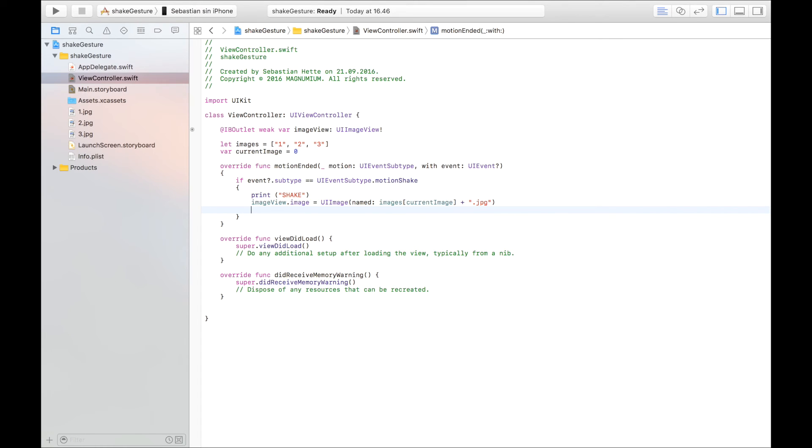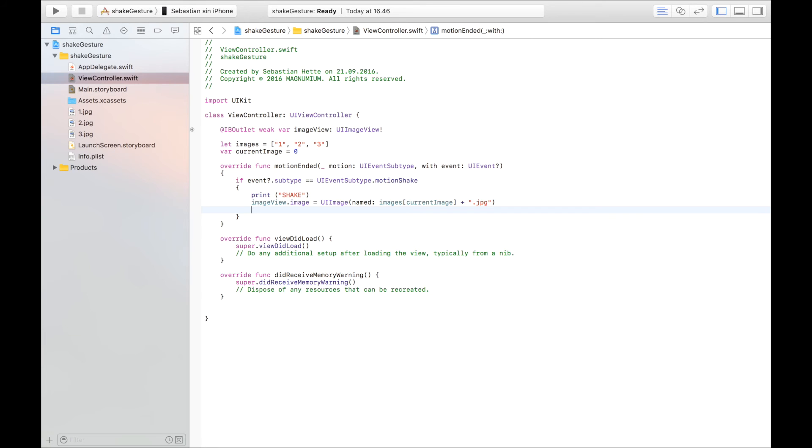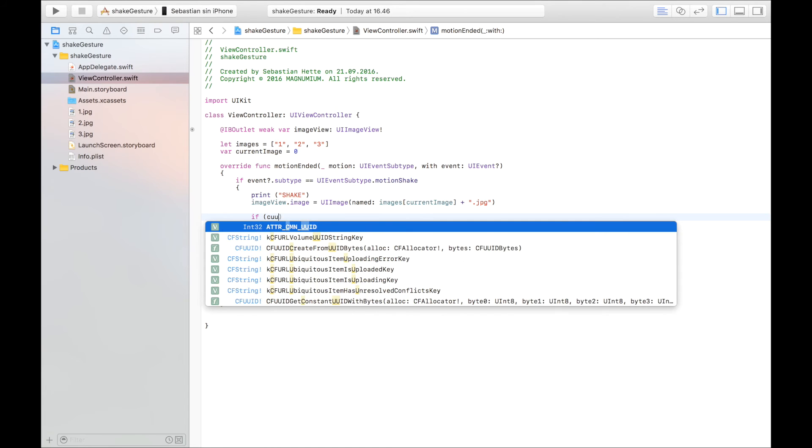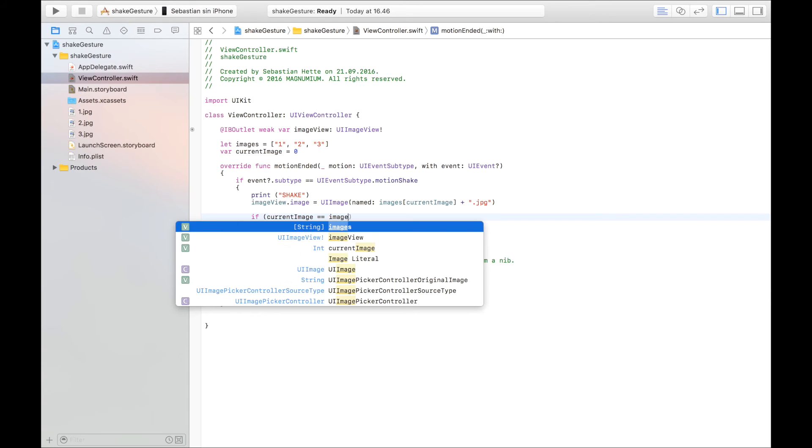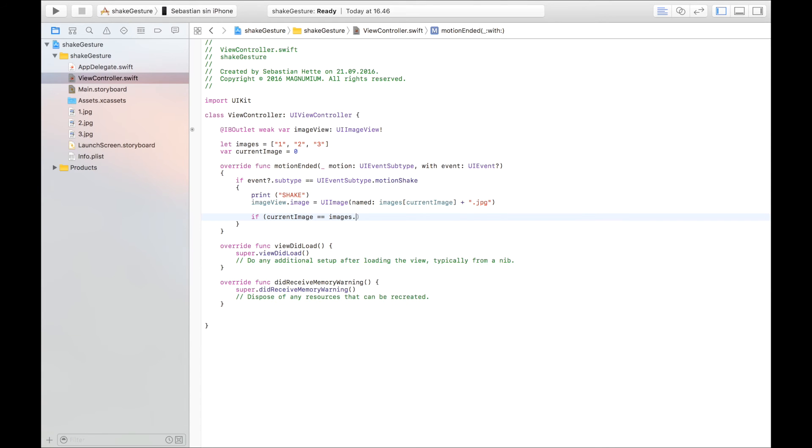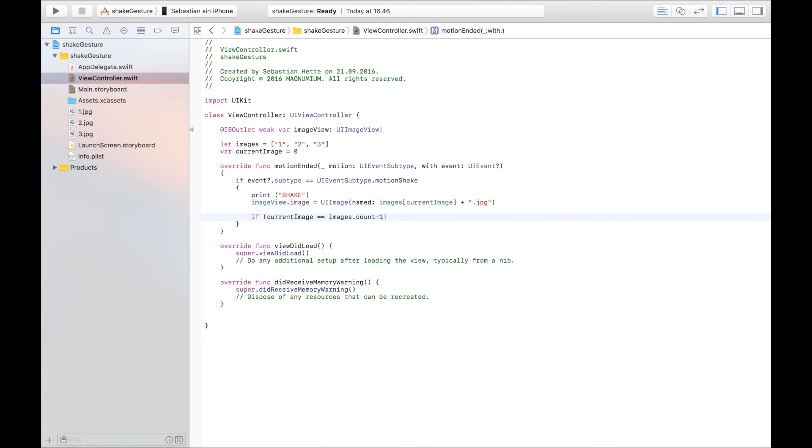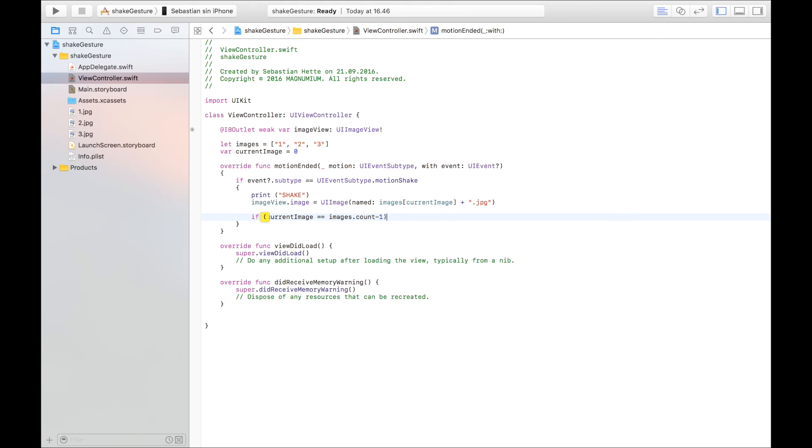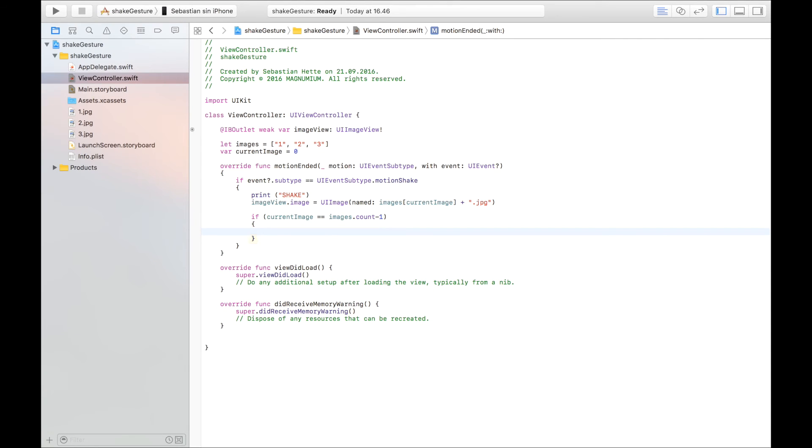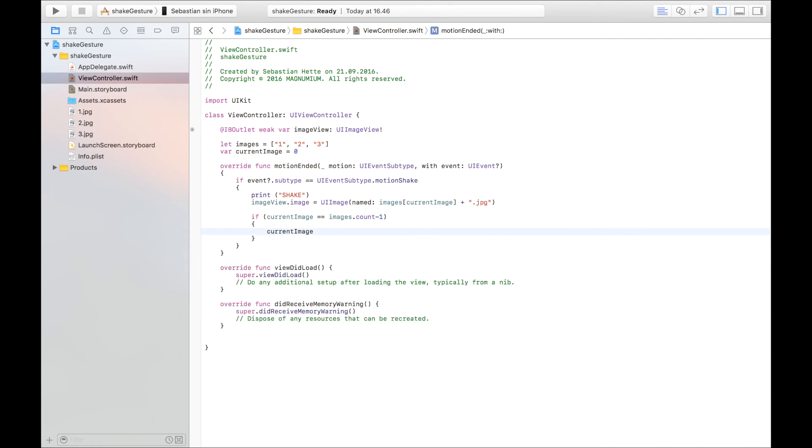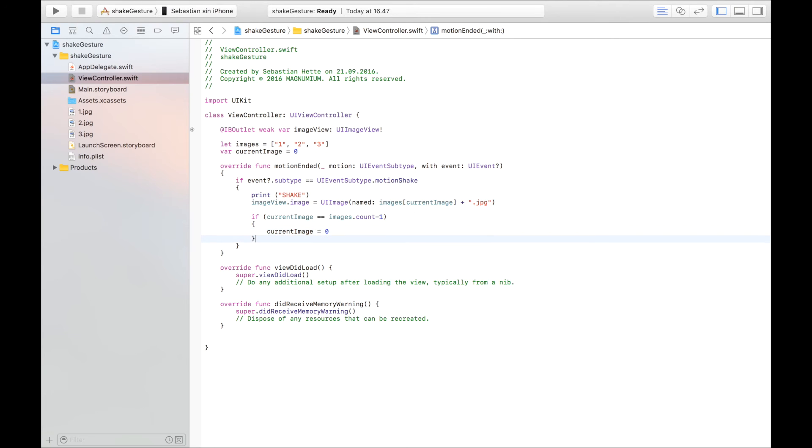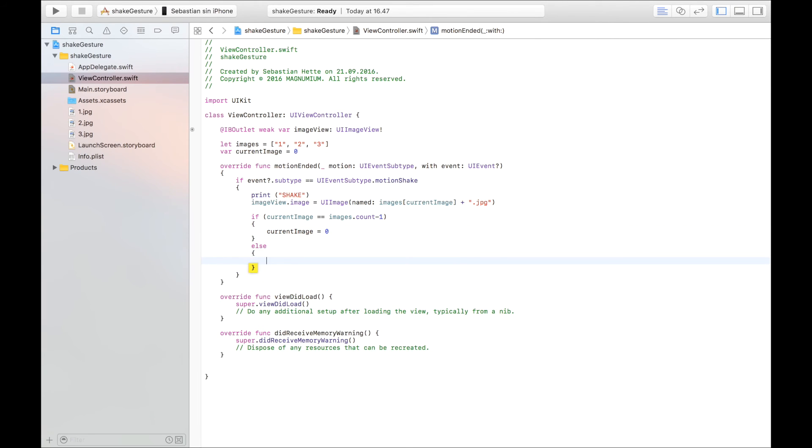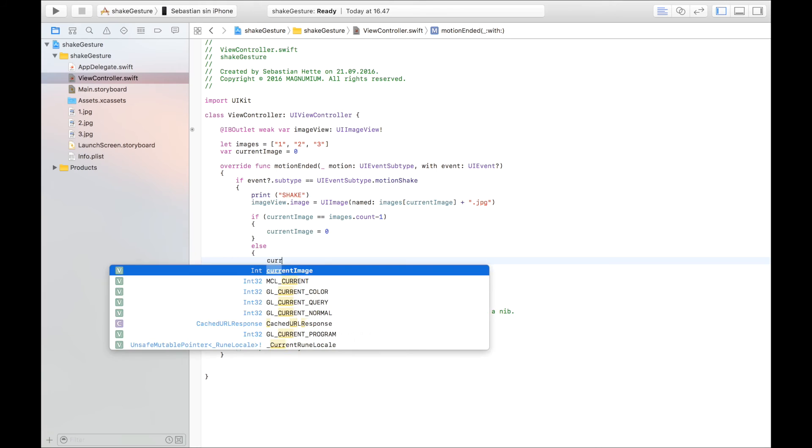But so that we can go through all the images, we first check if we have come to the end of all images. If currentImage is equal to images dot count minus one, if that's the case and we have come to the end of the array, we are going to say currentImage is equal to zero in order to start from the beginning. And if not we're just going to say currentImage plus equals one to move one image along.